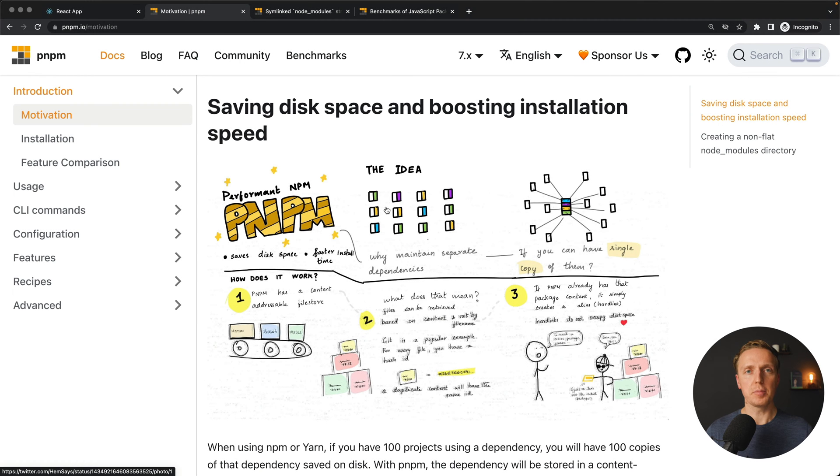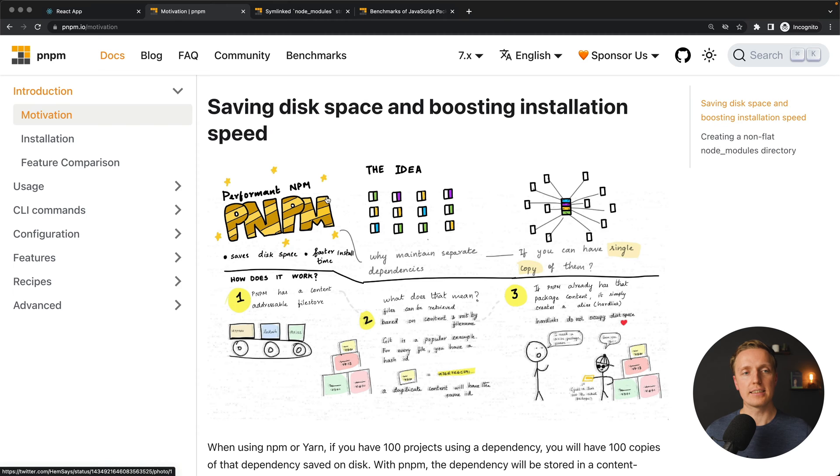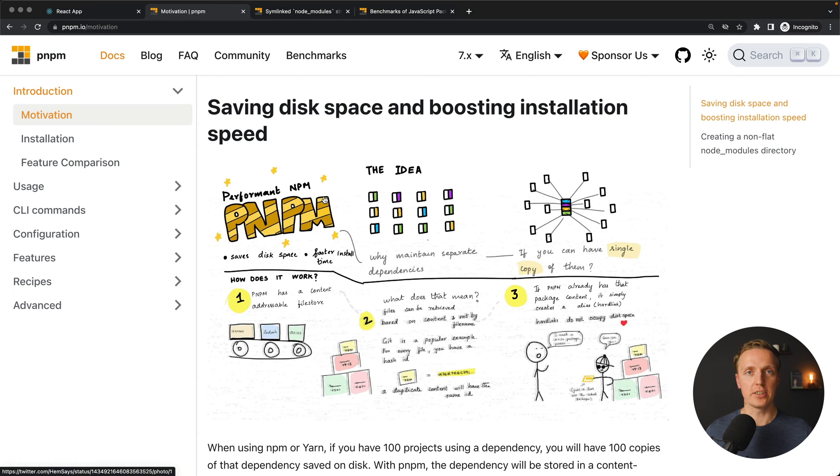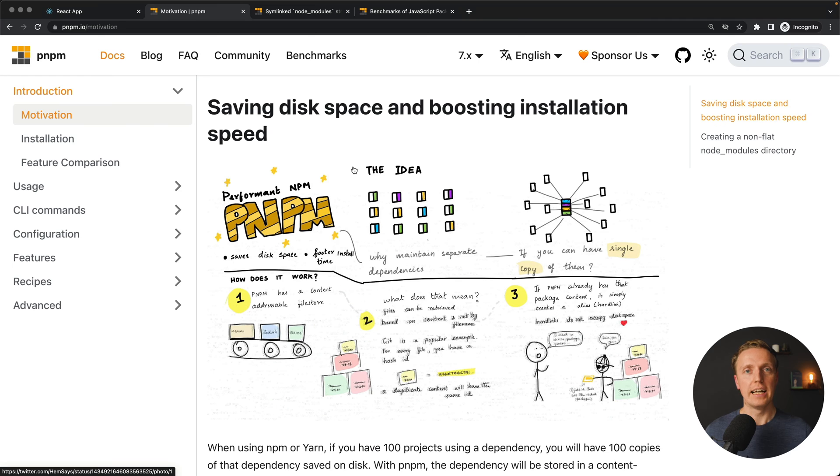As you can see here I opened the official website of PNPM and here you can directly see the motivation of creating another package manager.